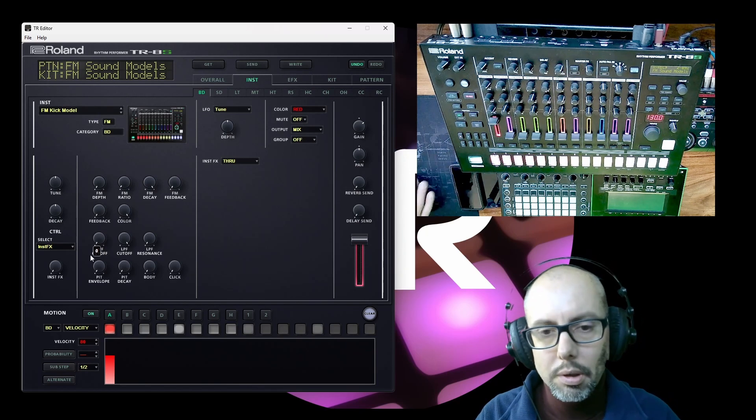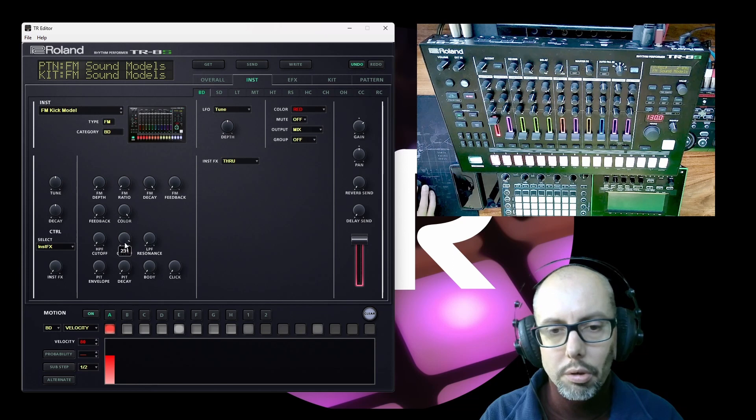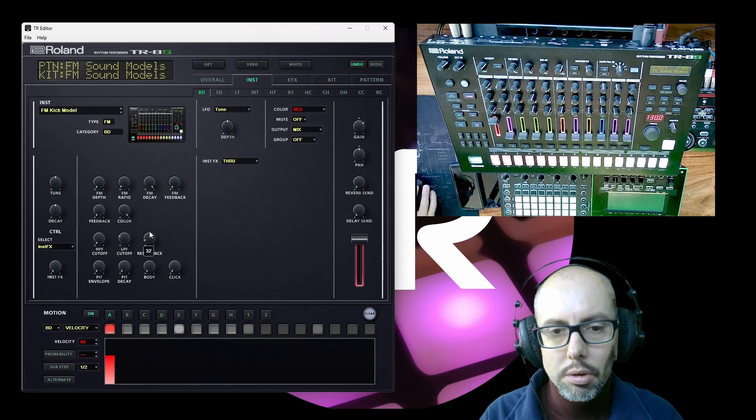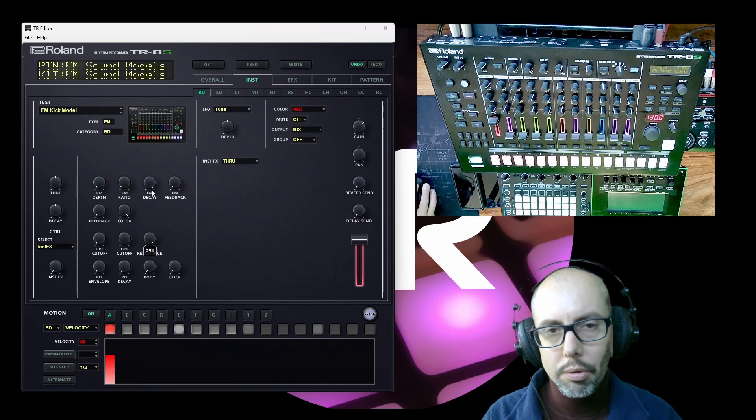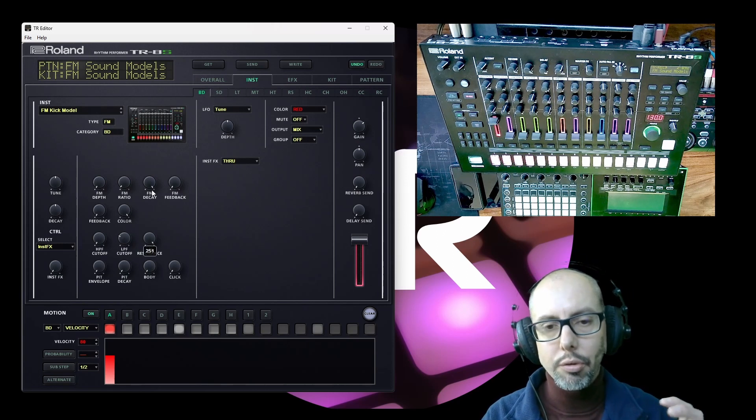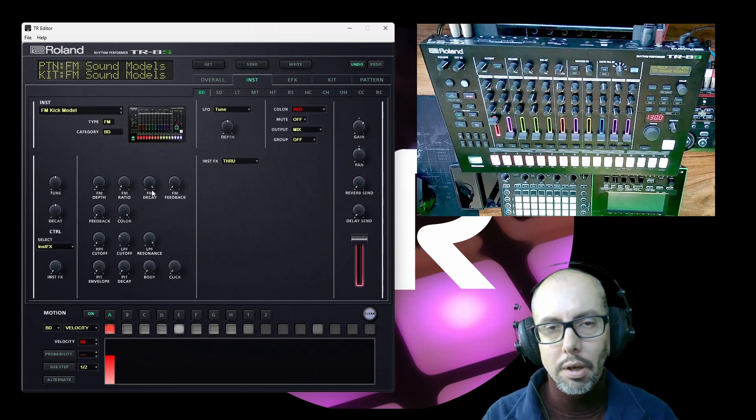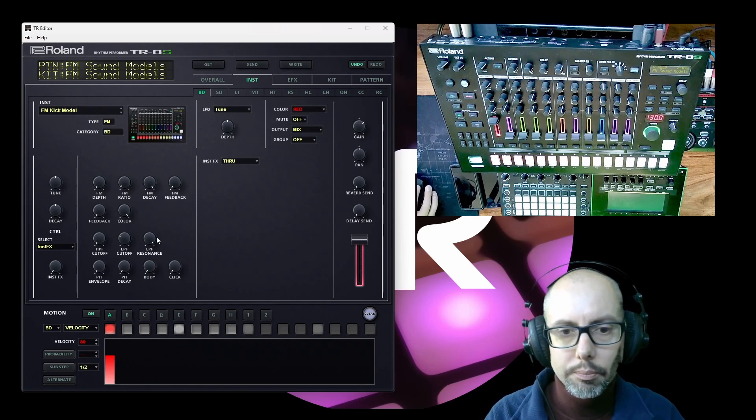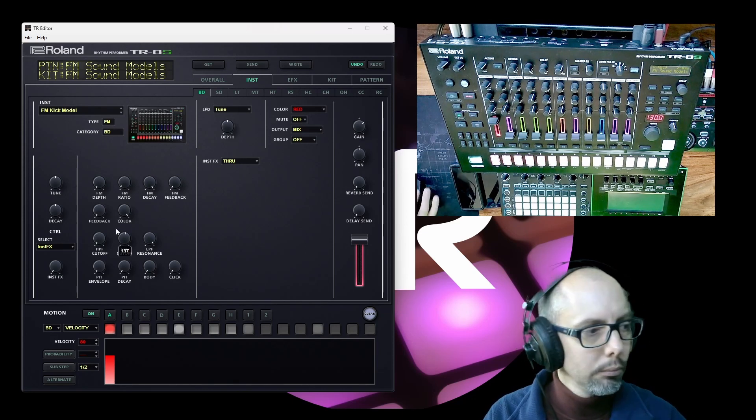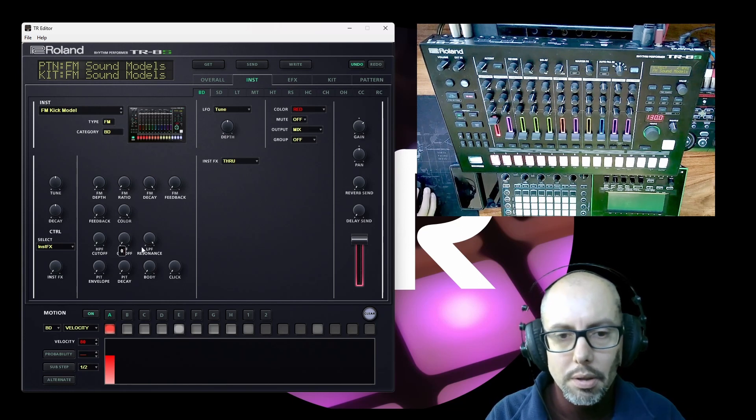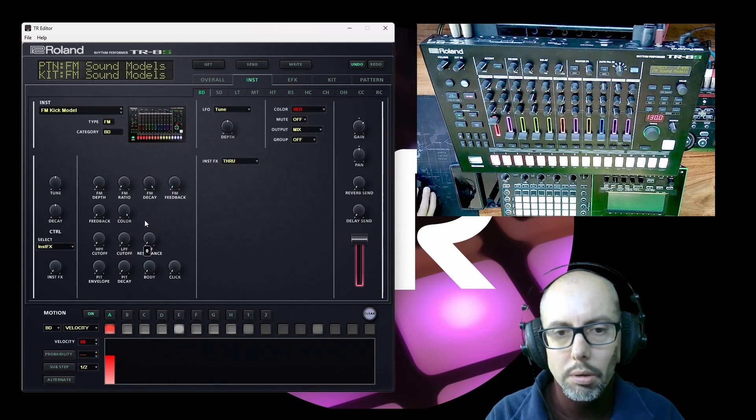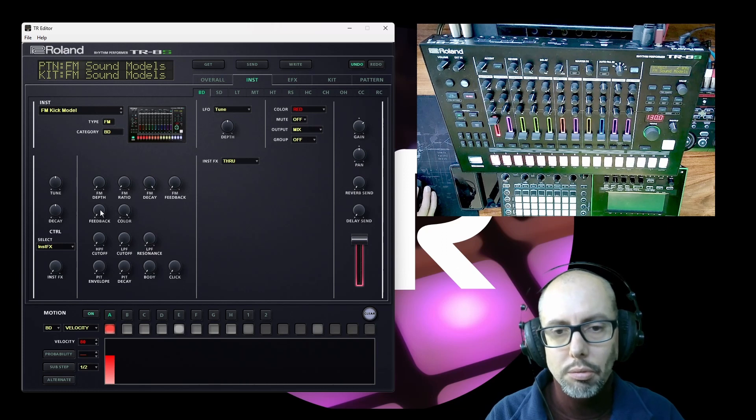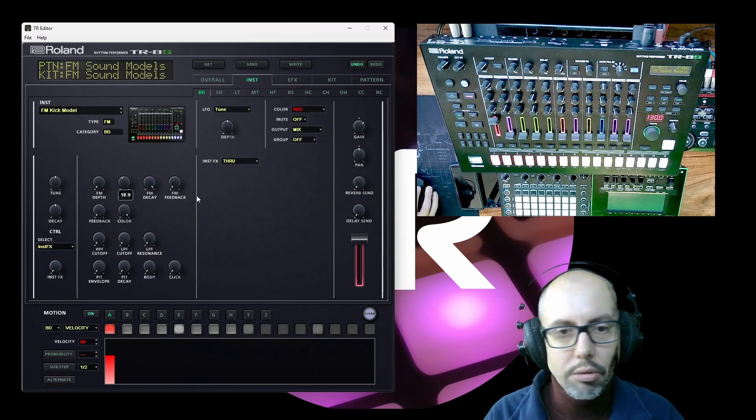And similarly the low-pass filter cuts off the top end. And the resonance will create a peak at the cutoff signal. So it will amplify the frequencies at the cutoff point. So if you combine these you've got quite a lot of control and the potential to create some really gnarly aggressive sounds.